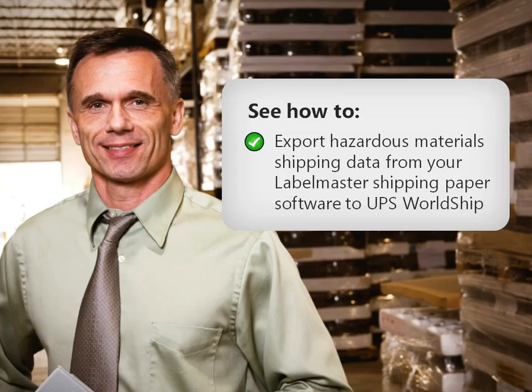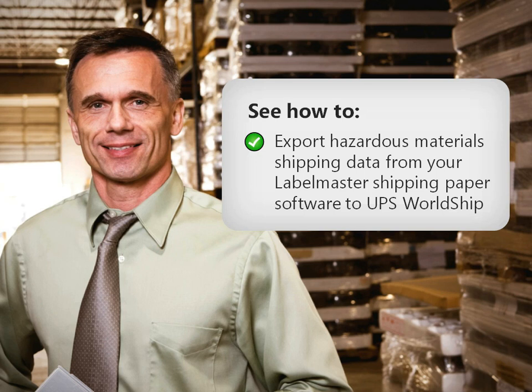This tutorial is designed to make it simple and easy to use Labelmaster shipping paper software. You'll see how to export hazardous material shipping data from your Labelmaster shipping paper software to UPS WorldShip.